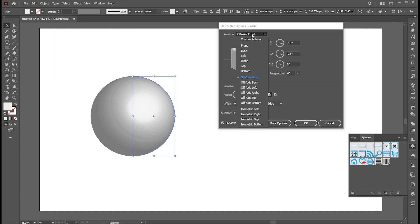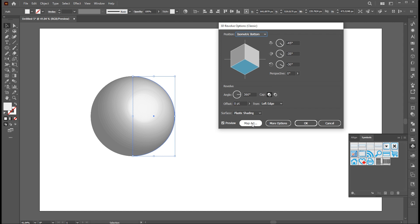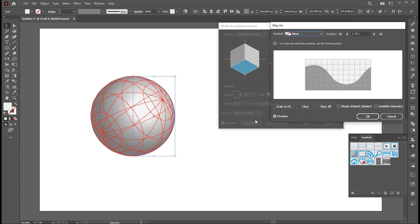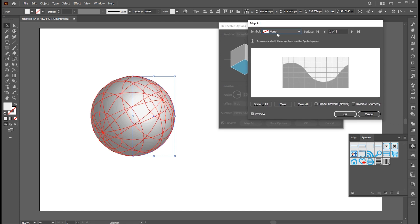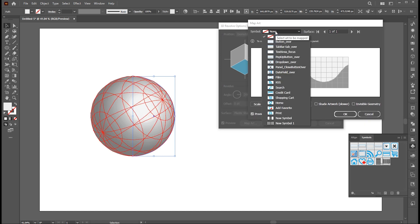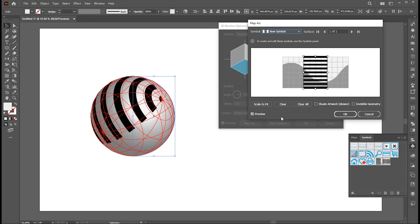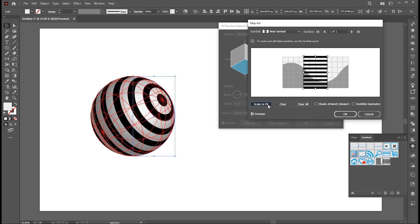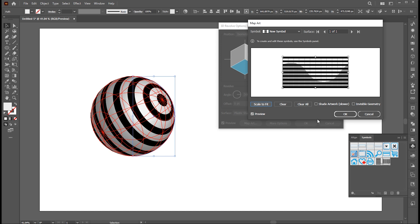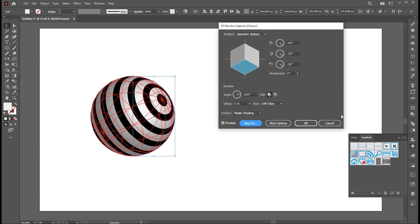Set position to isometric bottom. Click on the map art button. Now click on this symbol button and select your symbol. Click on the scale to fit button and hit OK.